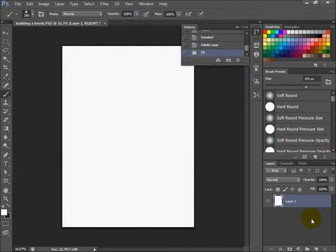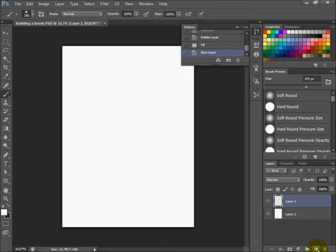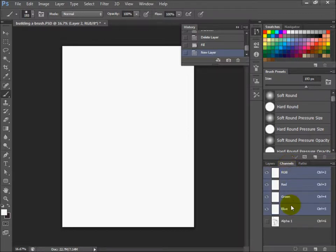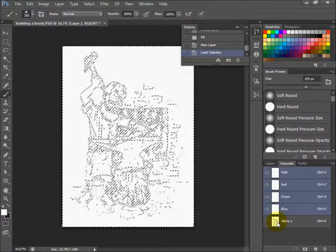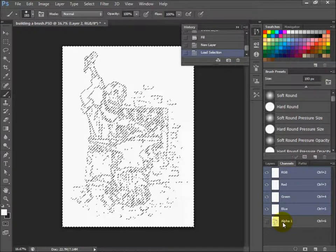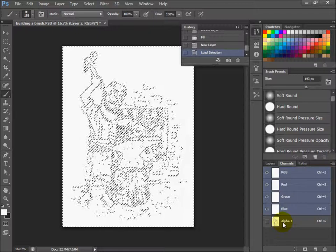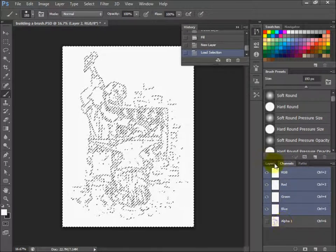Then go back to your layers palette. Click on the little piece of paper again and make a new layer. Now go to your channels palette again. Control or Option click on that alpha channel, and it makes a selection of everything you pasted on that alpha channel.